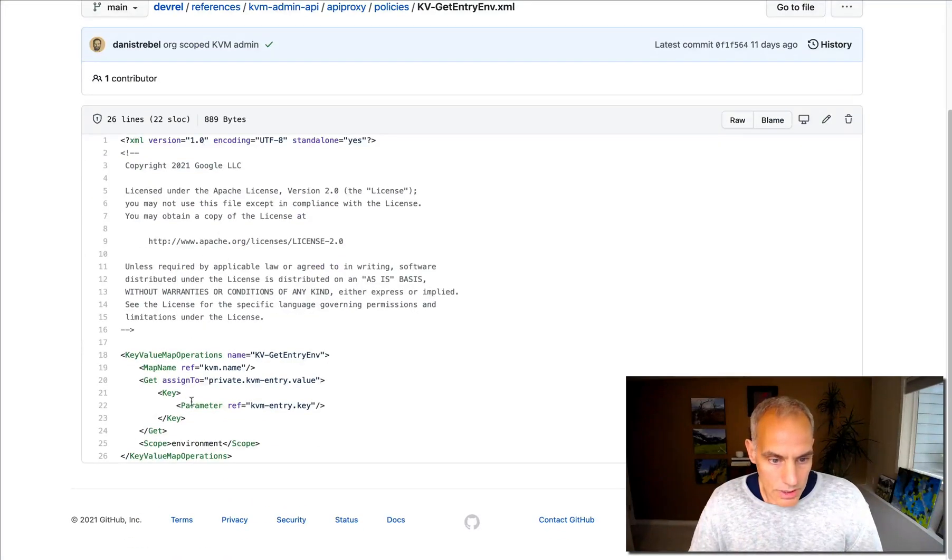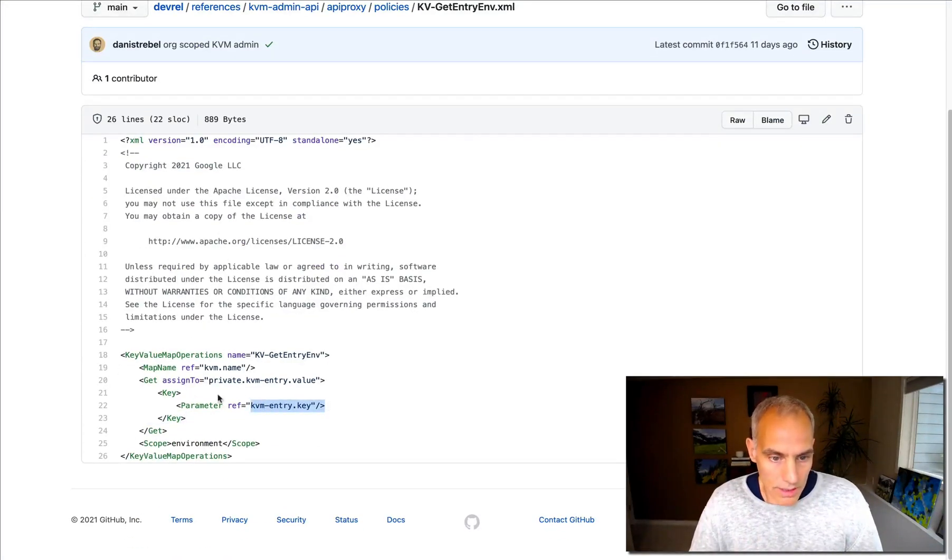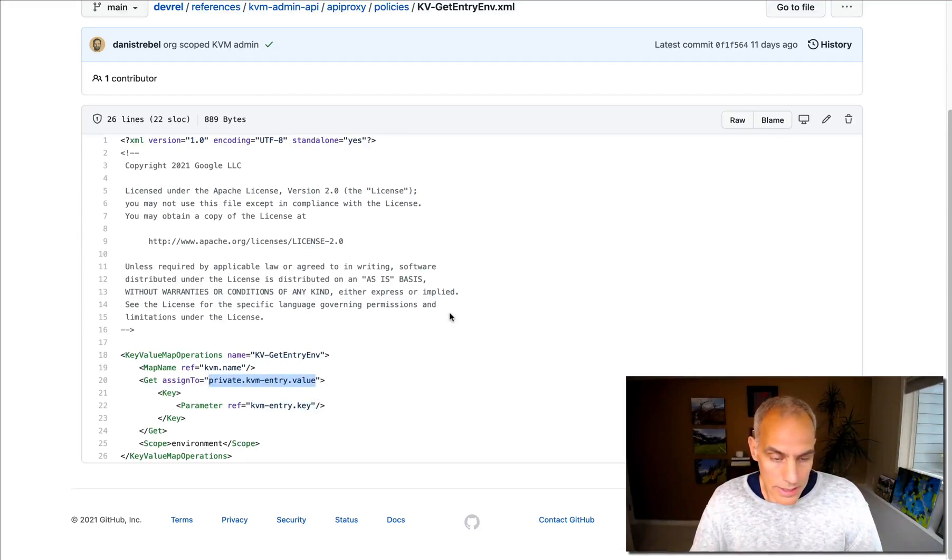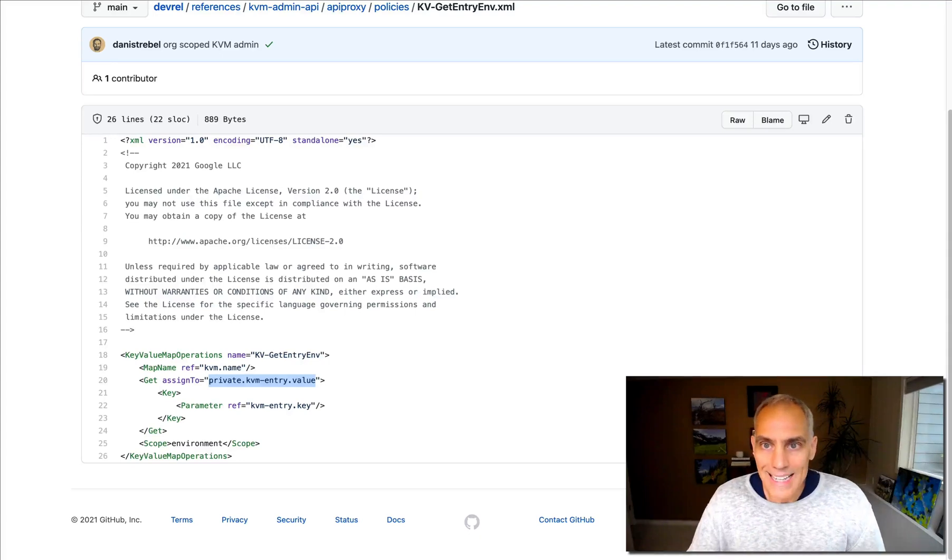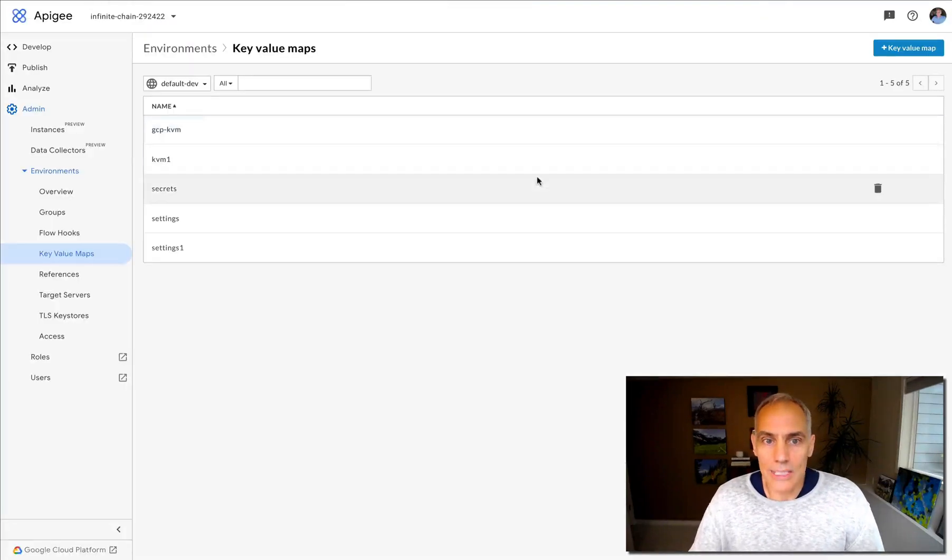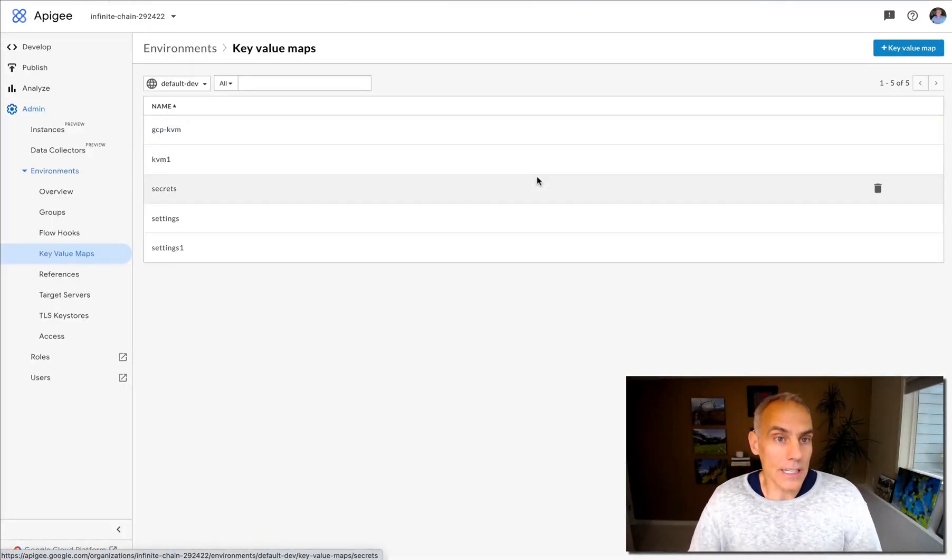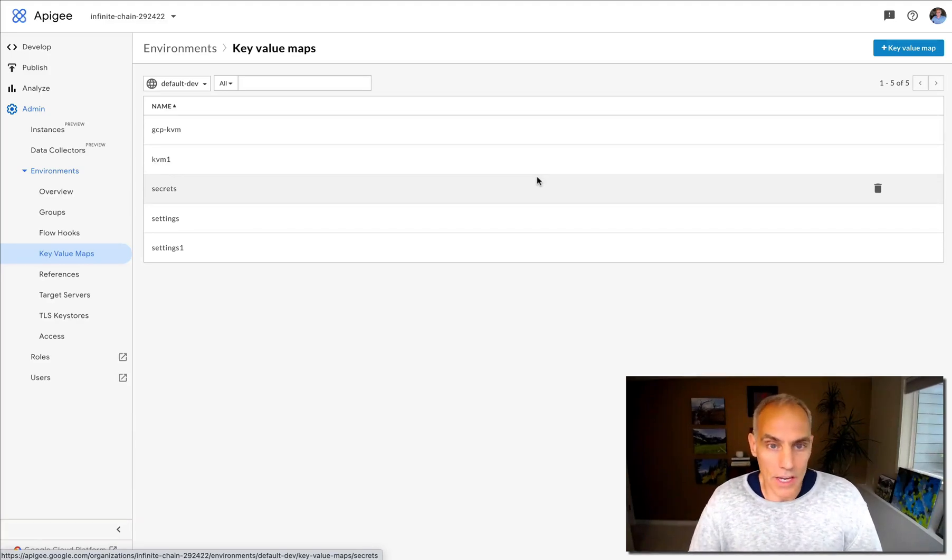You just need to pass the correct key in order to get the value into your context variable as part of the request. So that's it. That is how today you can do administration of key value pairs inside of KVM in Apigee.